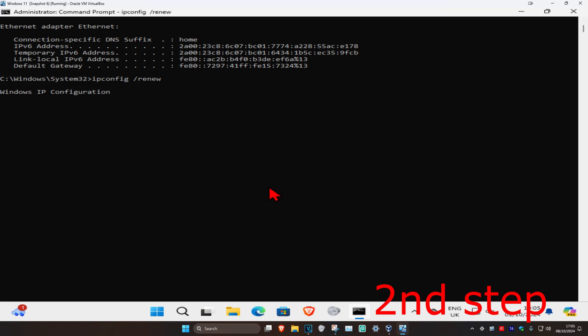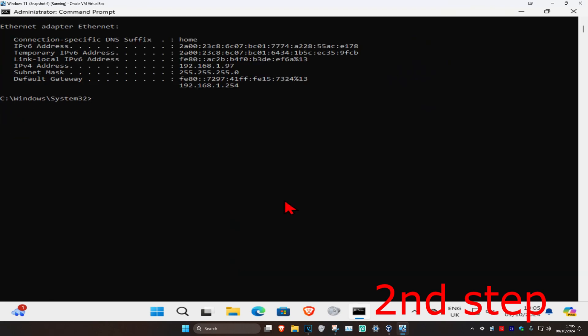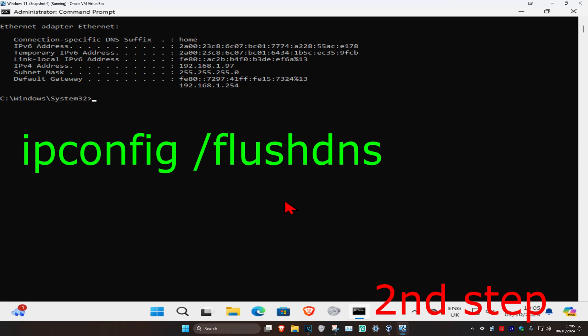Type in ipconfig space /renew, press Enter again, and wait for this to load.